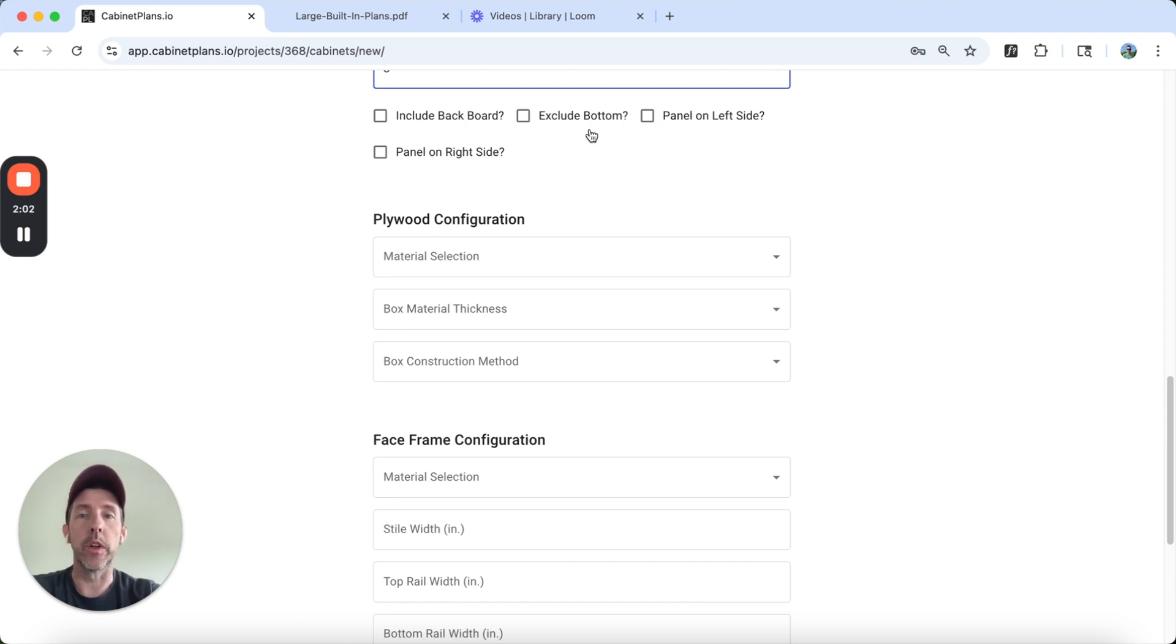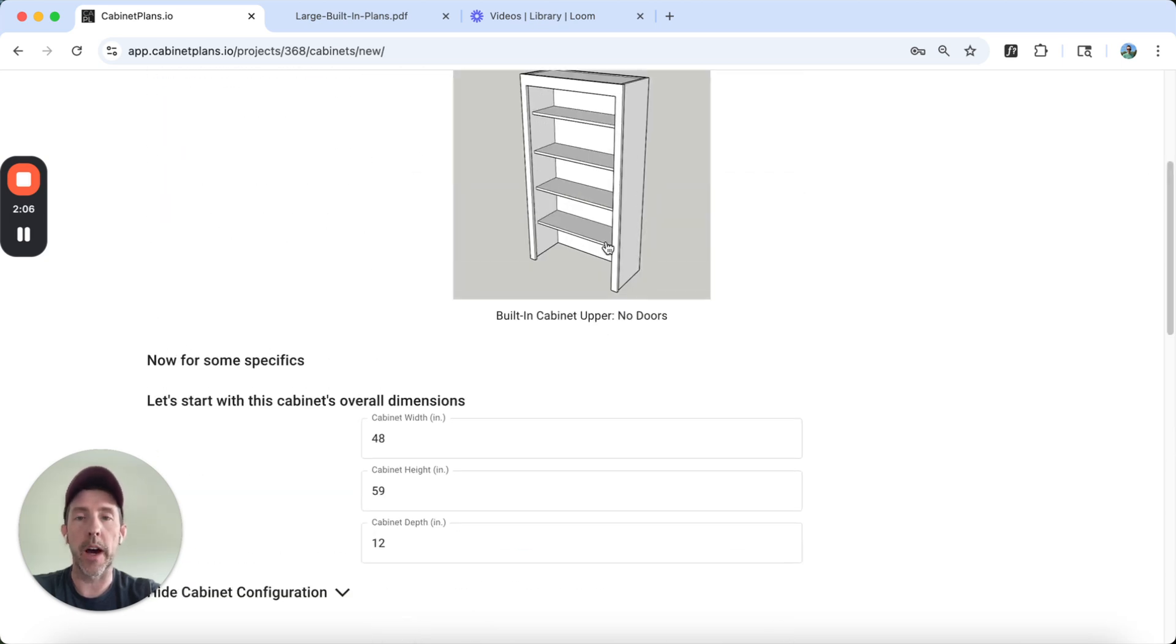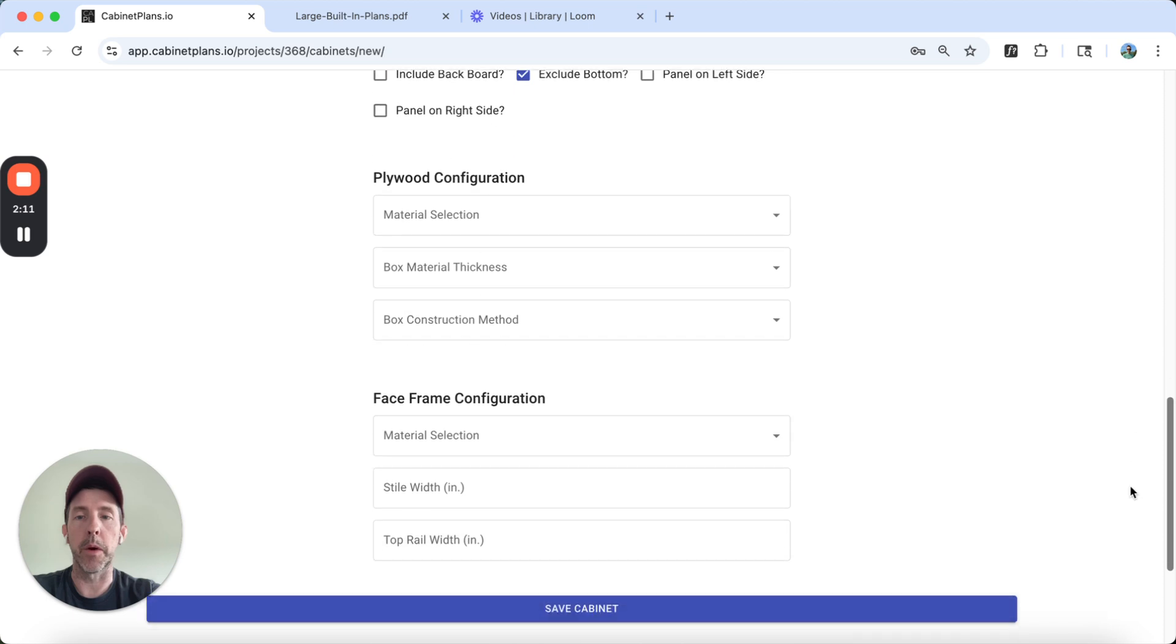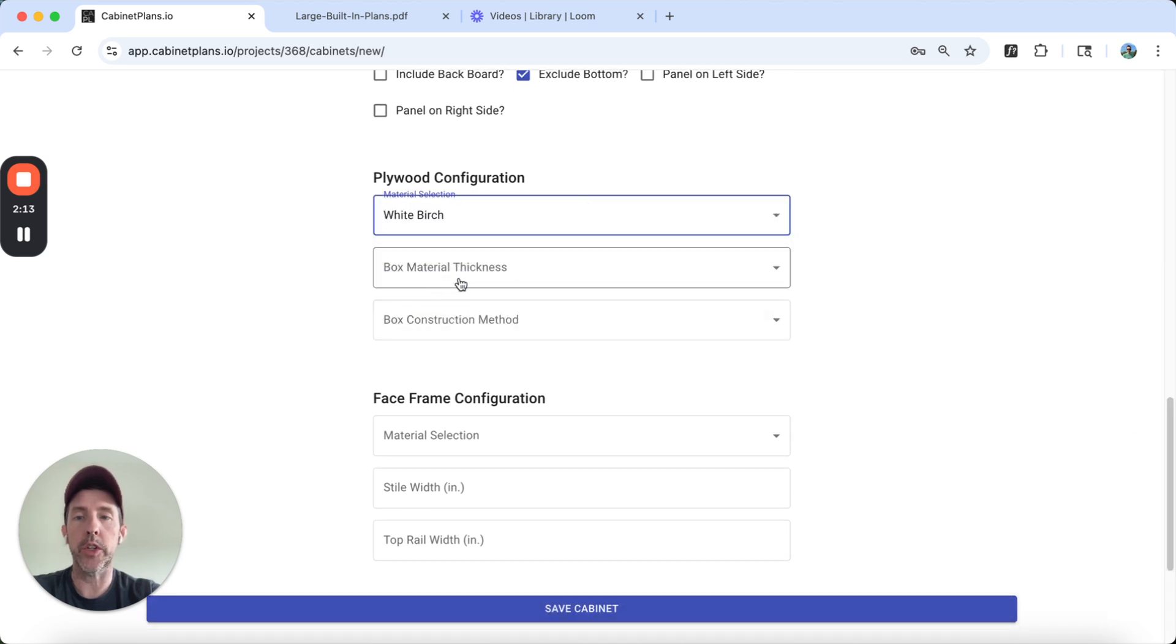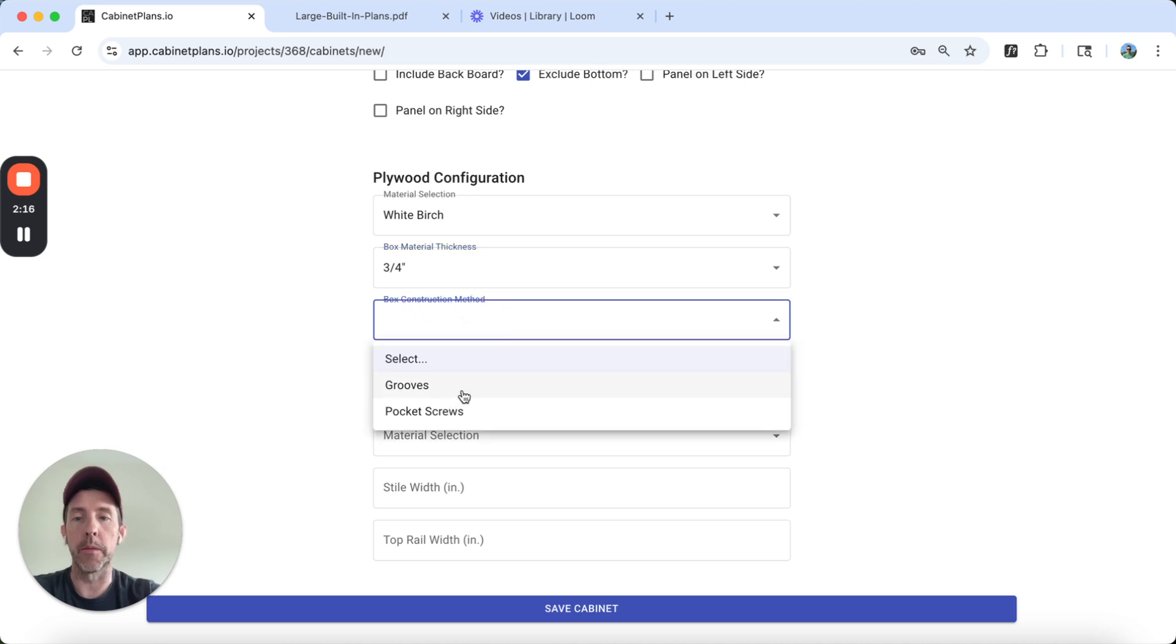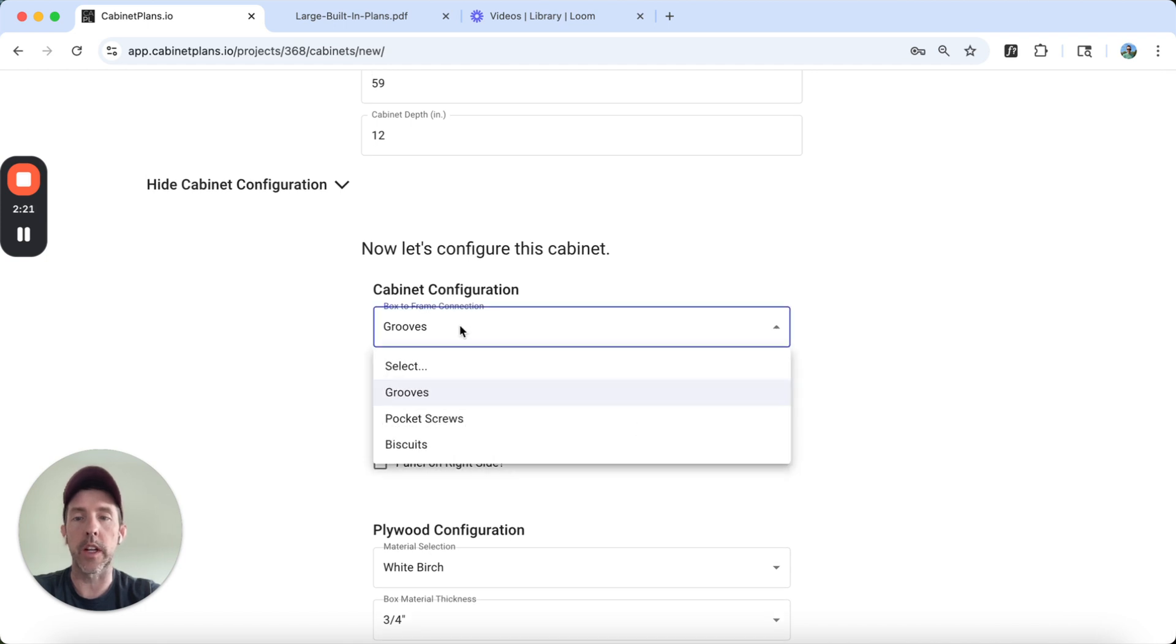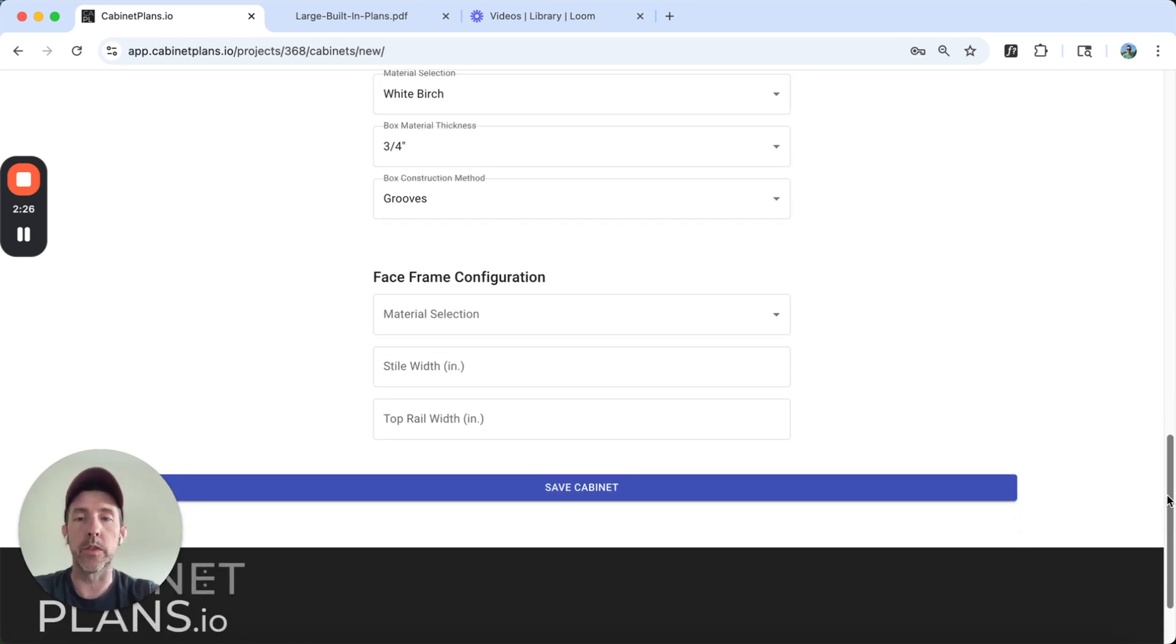We will exclude the bottom. Otherwise, the bottom would be included. So the bottom's not shown here, but you could build it with a bottom. Material is going to be white birch. It's going to be three-quarter inch thick plywood. I'm going to put it together using grooves. For this cabinet, this is how are you connecting the front, the face frame, to the cabinet. I'm going to select pocket screws for that.